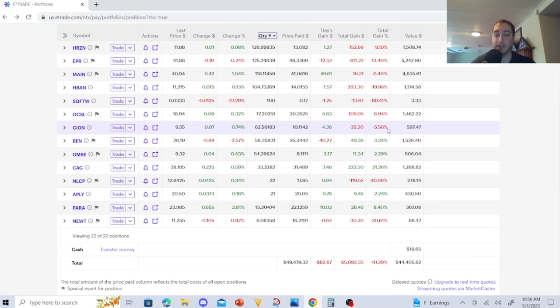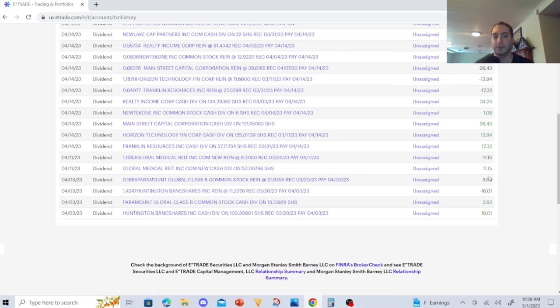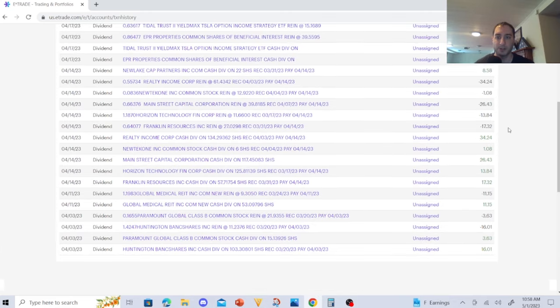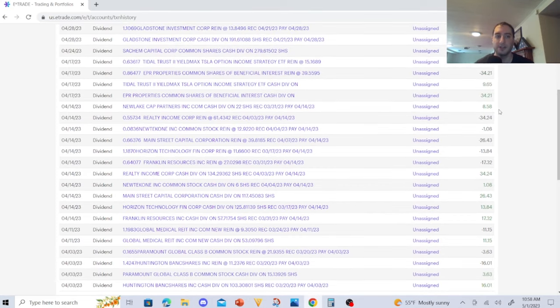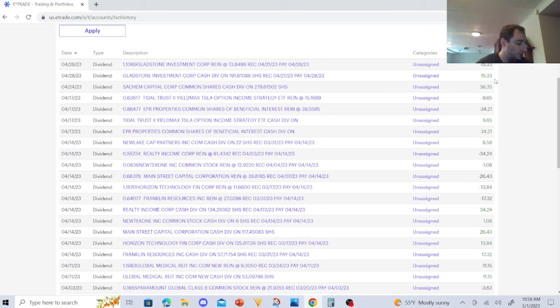Let's go over my dividend income for April, which is very exciting. Overall this was not a bad month for E*TRADE. Huntington Bancshares $16.01, Paramount $3.63, Global Medical REIT $11.15, Franklin Resources $17.32, Horizon Technology Finance $13.84, Main Street Capital $26.43, NewTek $1.08, NewLake Capital Partners, the OTC marijuana REIT, $8.58, EPR Properties $34.21, YIELDMAX, the covered call ETF, $9.65, Sachem Capital $36.35, Gladstone Investment $15.33.